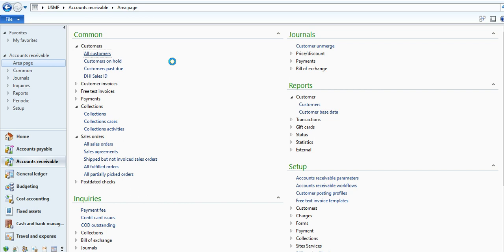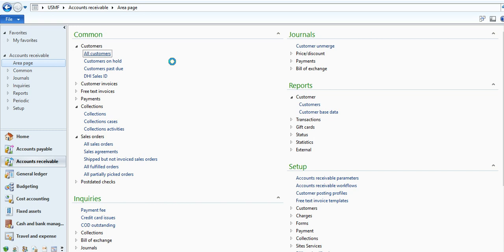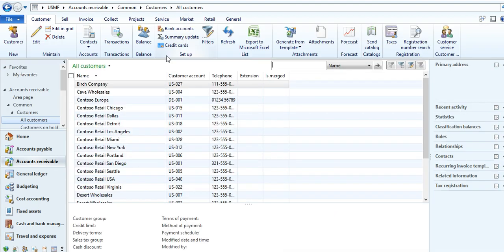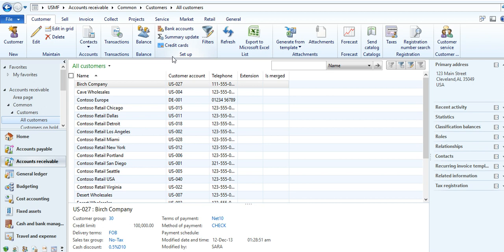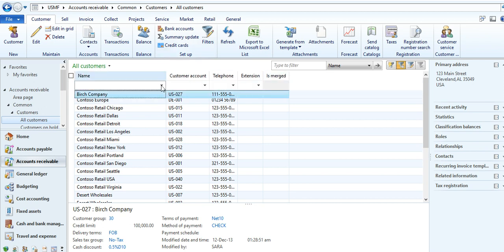I am showing some examples of how search facilities work in Dynamics AX. Just you need to go to your grid form, press Ctrl+G. You can search by containing text like company, star company.